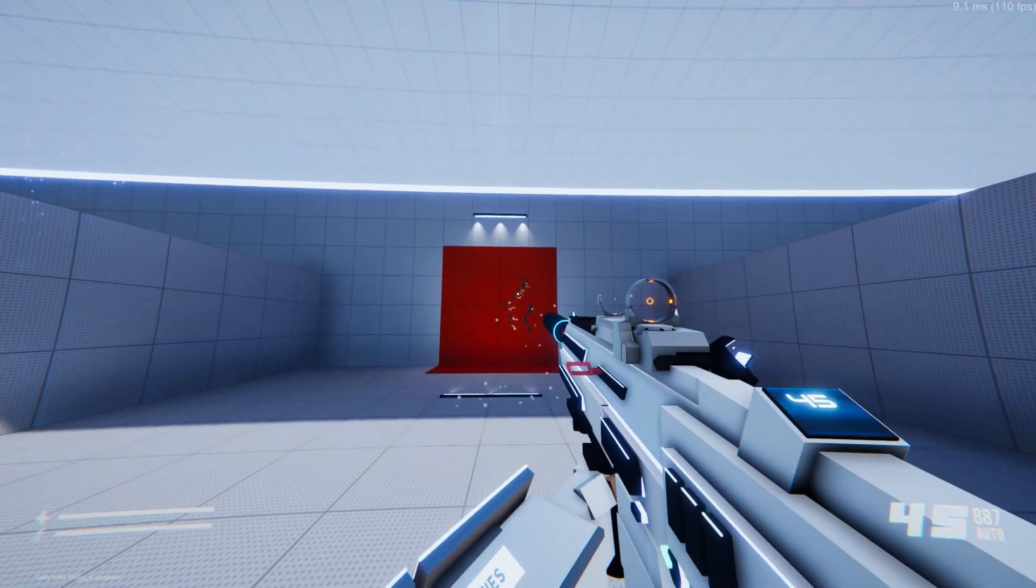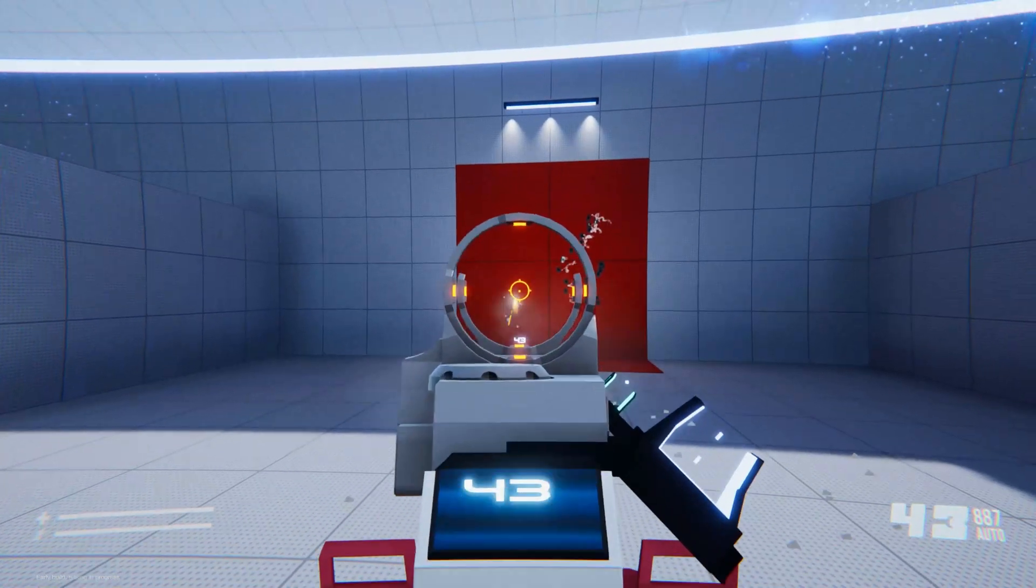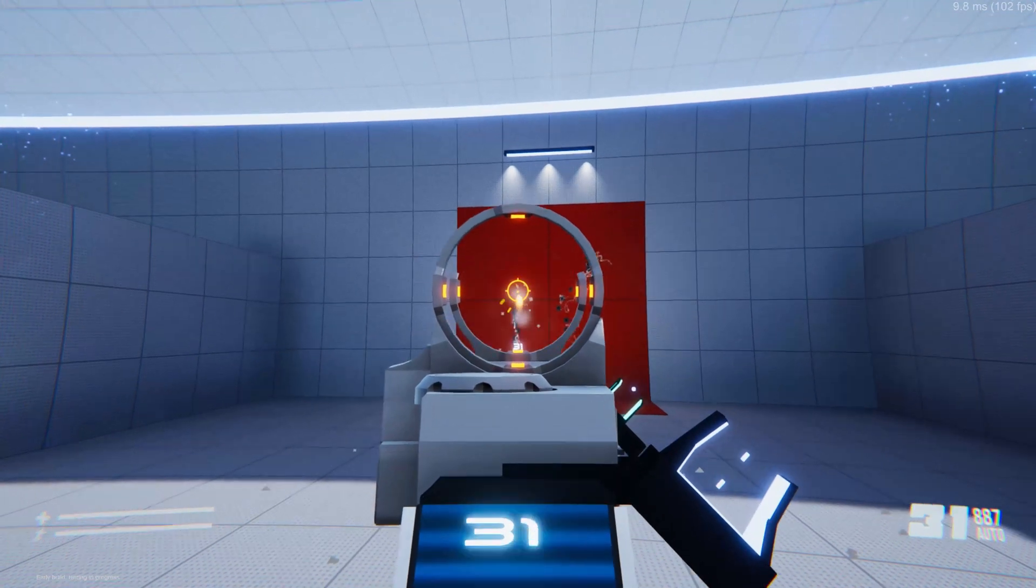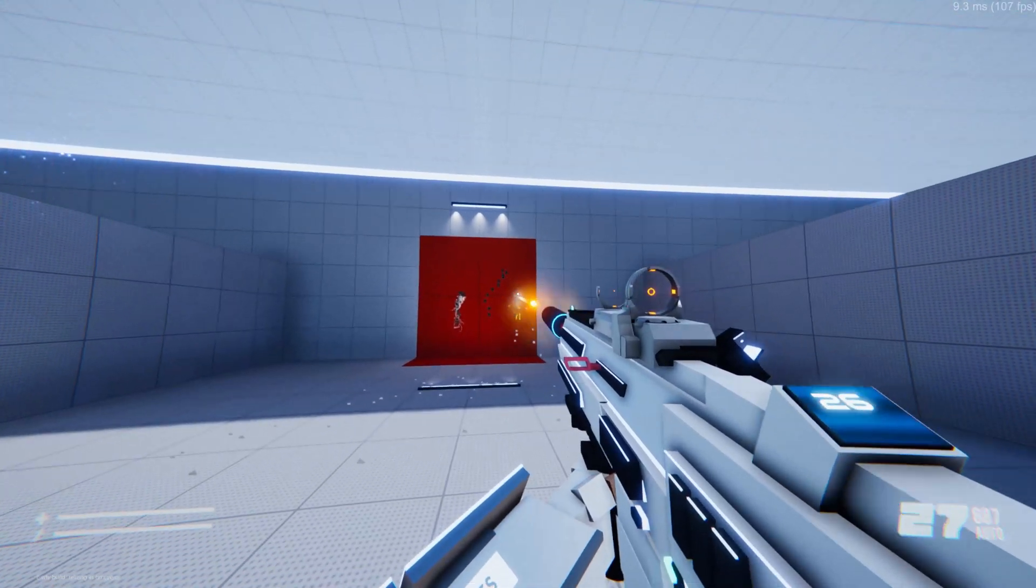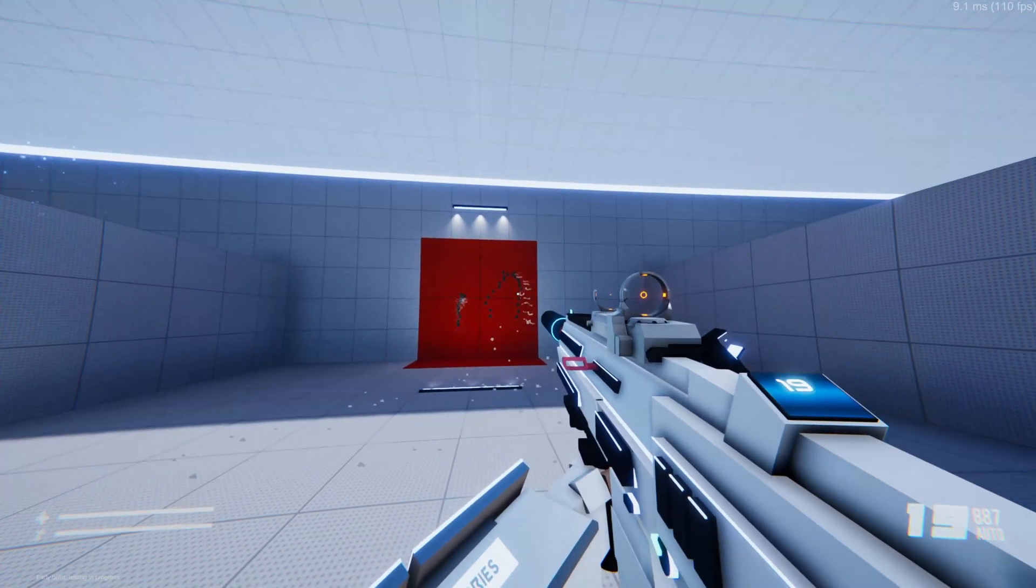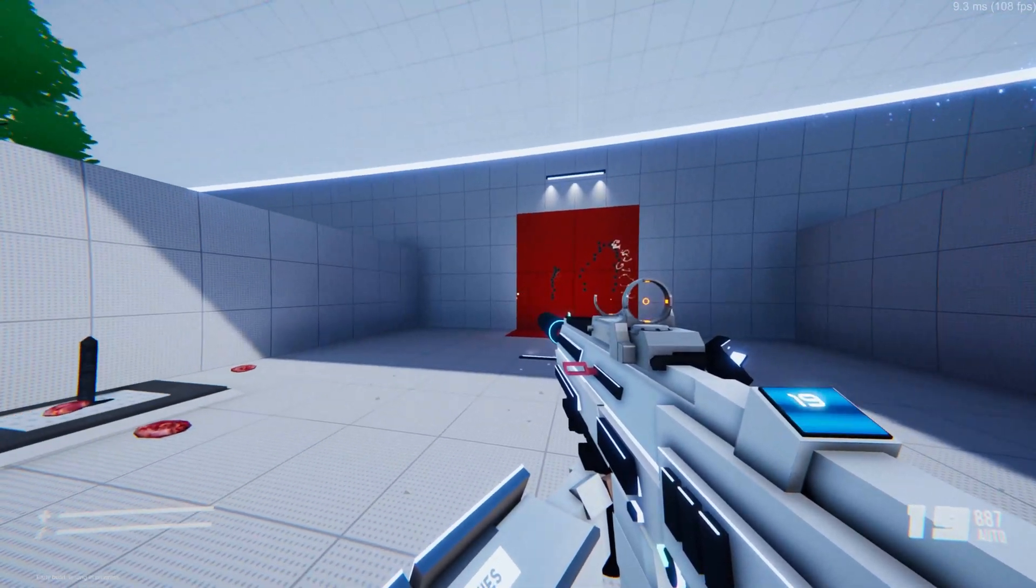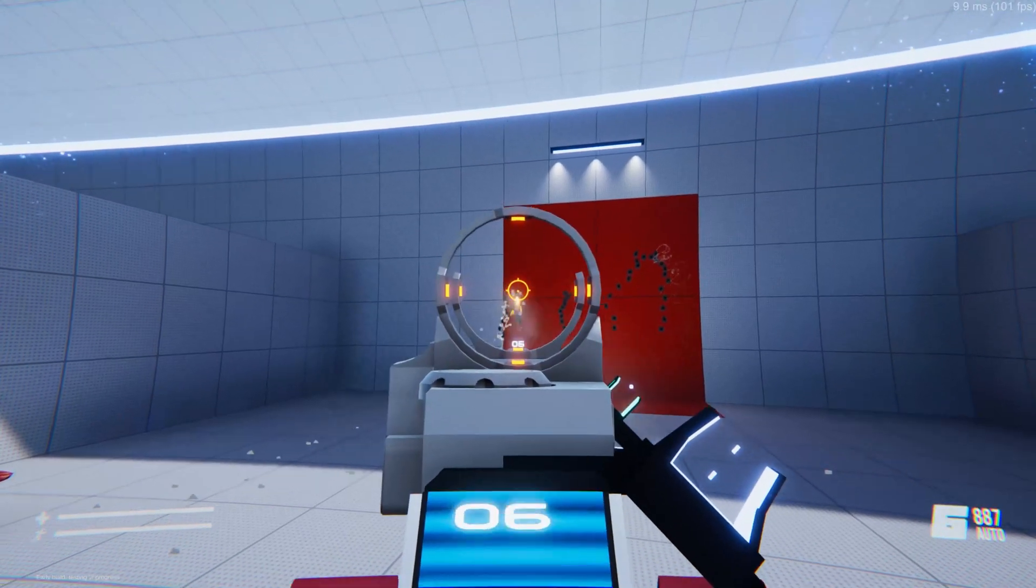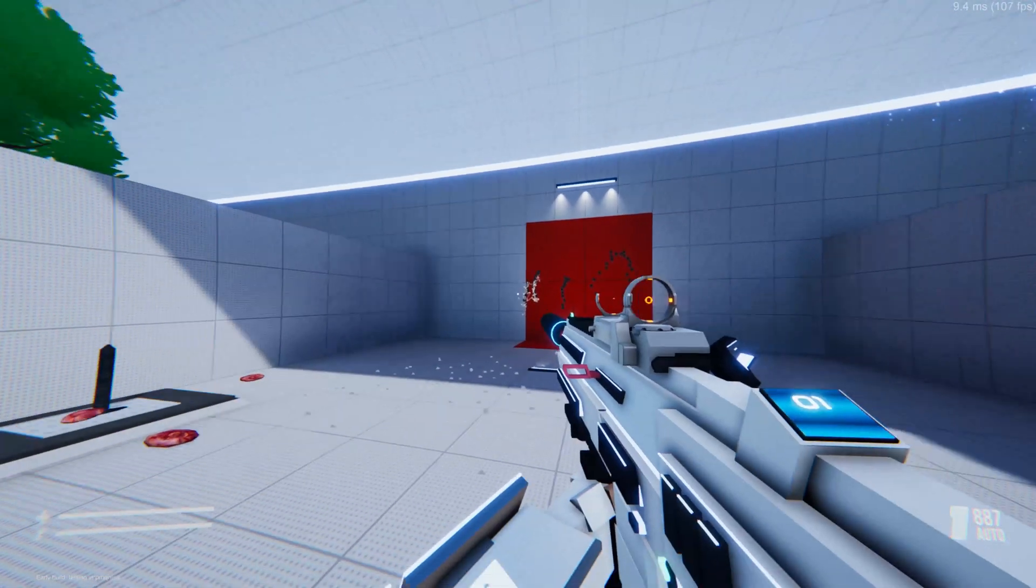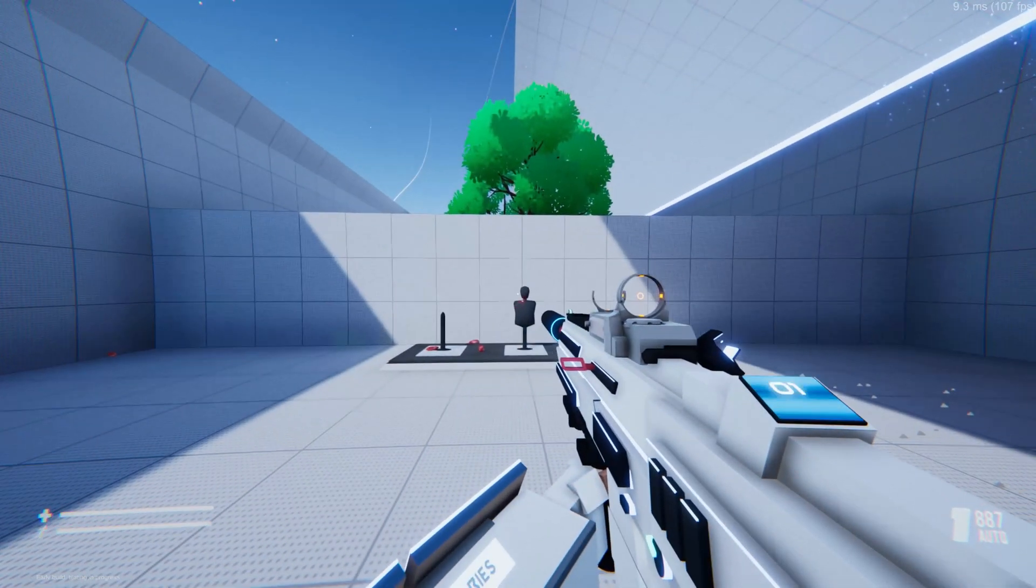Now our next problem is we only really have this one setting. And that's going to go across all of our guns. But I want it to be so that every gun has its own settings.